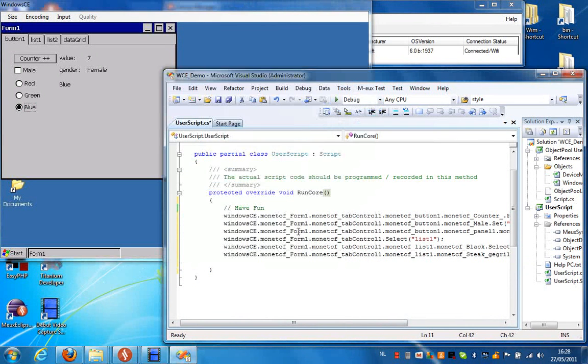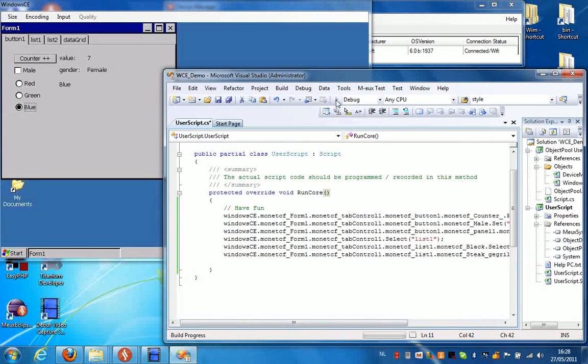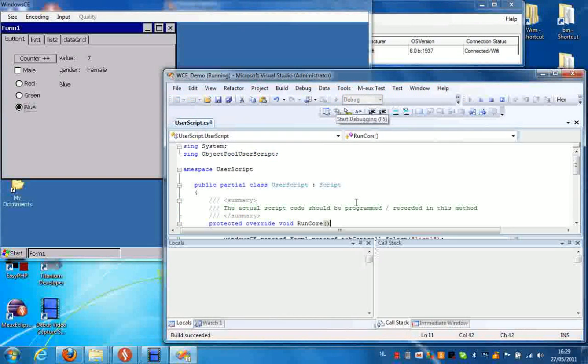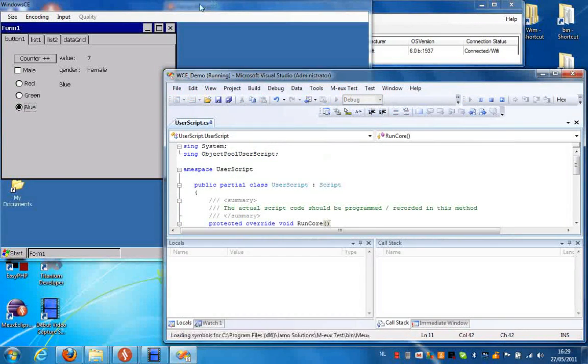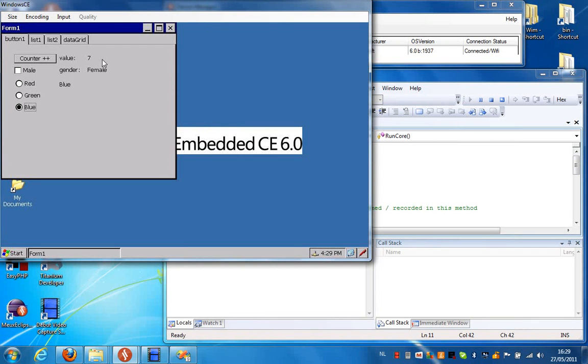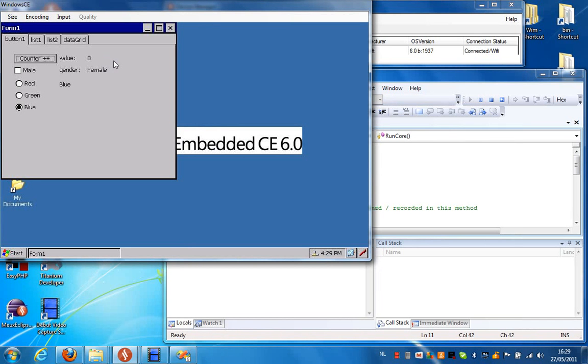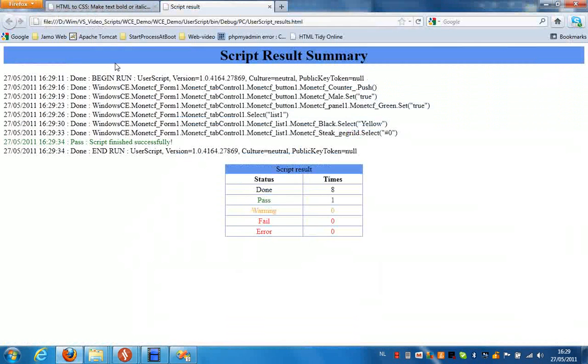So first it's going to press the button, and you will see the counter increase from 7 to 8. There it is. Now we're going to check the checkbox, select a different radio button, then it's going to make a selection in the top and then choose a different item in the combo box, and then it's going to select the first item in the list box.